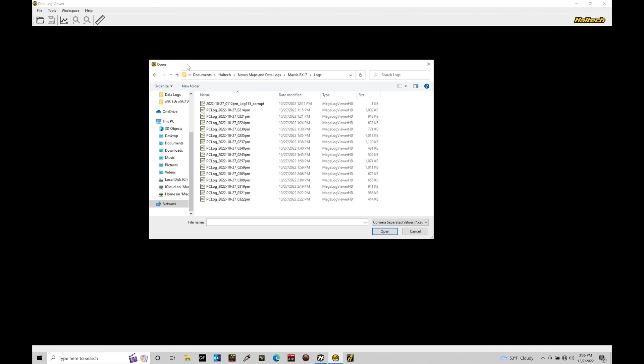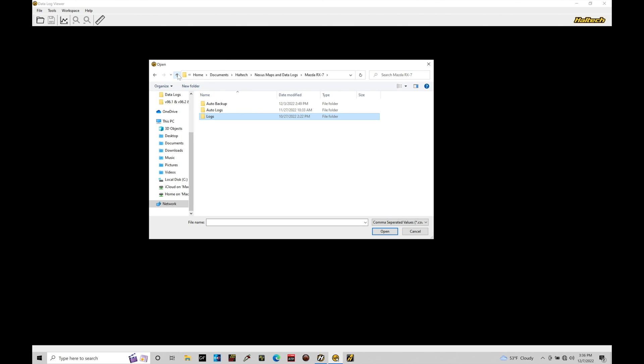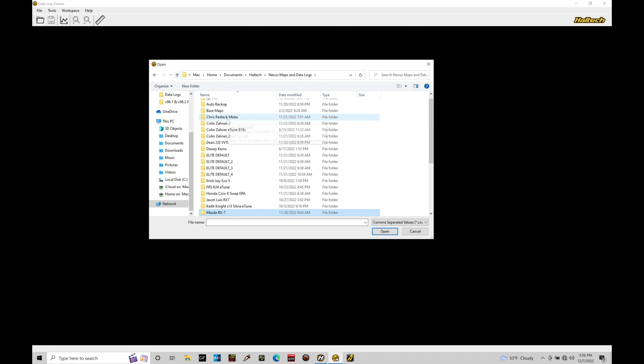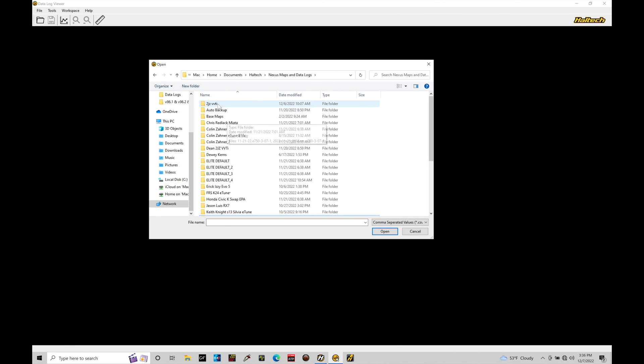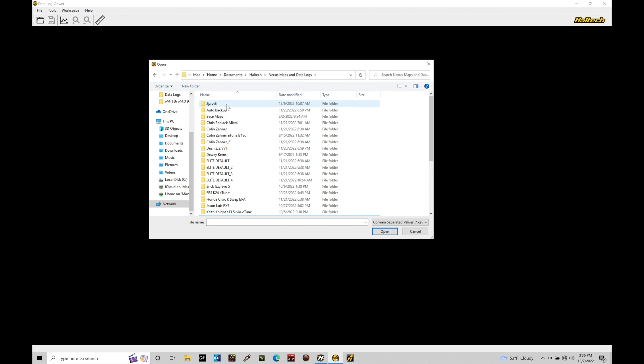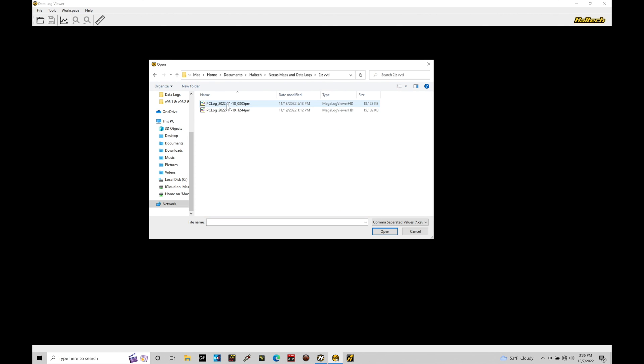I'm actually going to skip out of here, and I'm just going to go up to the top of my directory here. I have a folder that I just used for some examples so we can take a look at. This is a 2JZ VVTi engine I was working with a client on, and we have two different files in here. Both are .csv files. It doesn't matter which one we open up here. So, I'll go ahead and click on this second file and click Open.